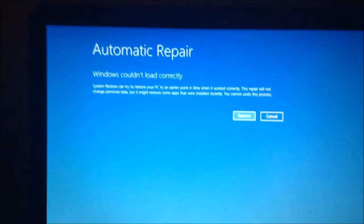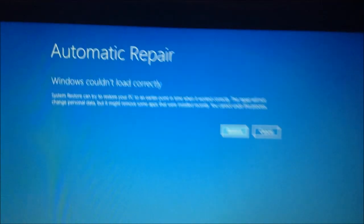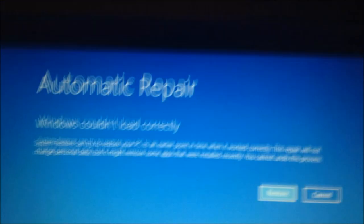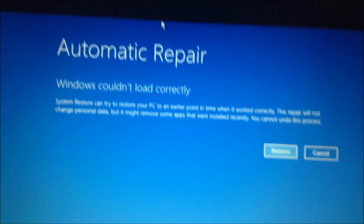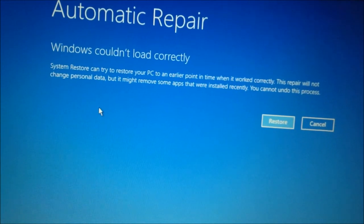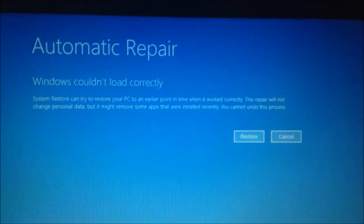So, it's diagnosing. Okay, so now we get this screen. Windows won't load correctly and see it wants to do system restore, but we're not going to because I don't want to do that. So, I'm going to click cancel.